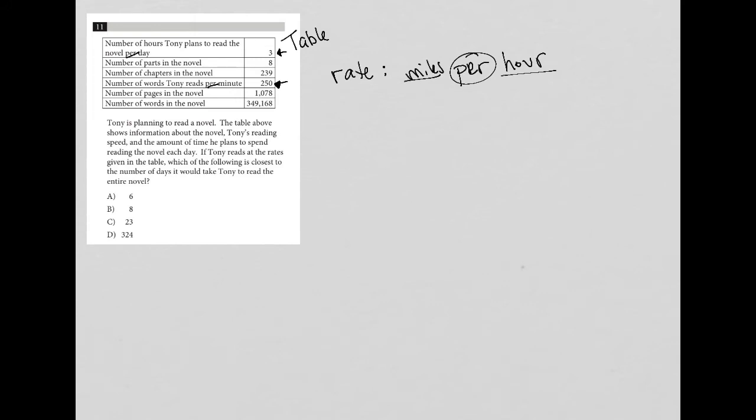So then if Tony reads at the rates given in the table, which of the following is closest to the number of days it would take Tony to read the entire novel? Well, what do we know about the entire novel versus how Tony reads?